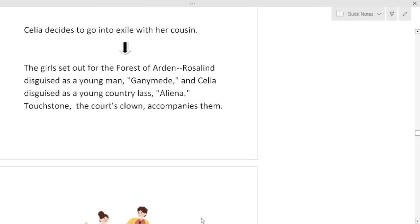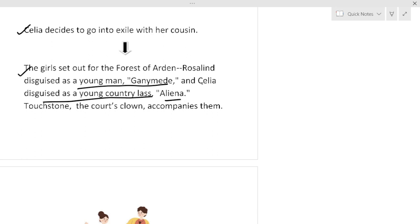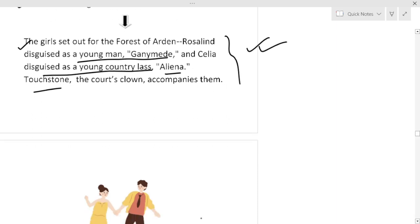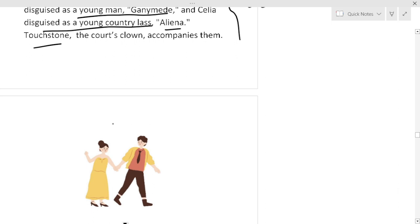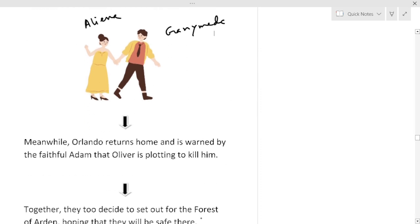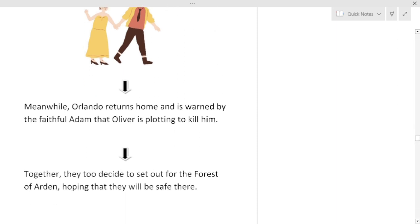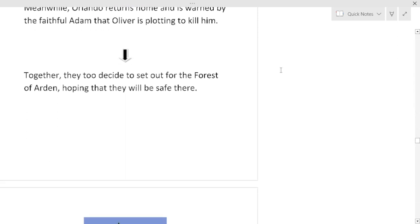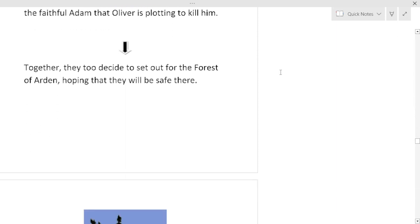Now Celia decides to go into exile with her cousin. The girls set out for the Forest of Arden. Rosalind disguised as a young man Ganymede, and Celia disguised as a young country lass Aliena. You have to keep this in mind. Touchstone the court's clown accompanies them. Meanwhile Orlando returns home and is warned by the faithful Adam that Oliver is plotting to kill him. Together they decide to set out for the forest of Arden hoping that they will be safe there.